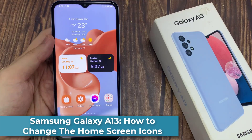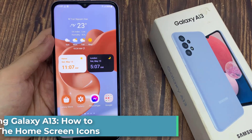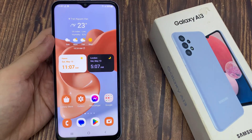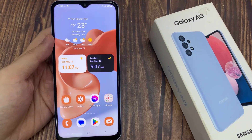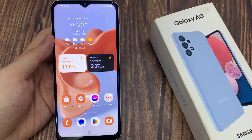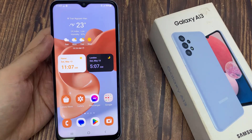Hi everyone! In this video, we're going to take a look at how you can change icons on the Samsung Galaxy A13. You can only change icons for pre-installed apps and any third-party apps that you installed. After you have set up your device, you will not be able to change them.